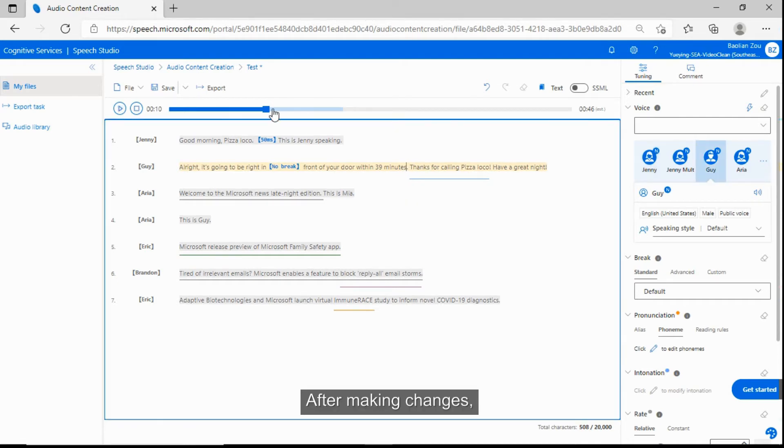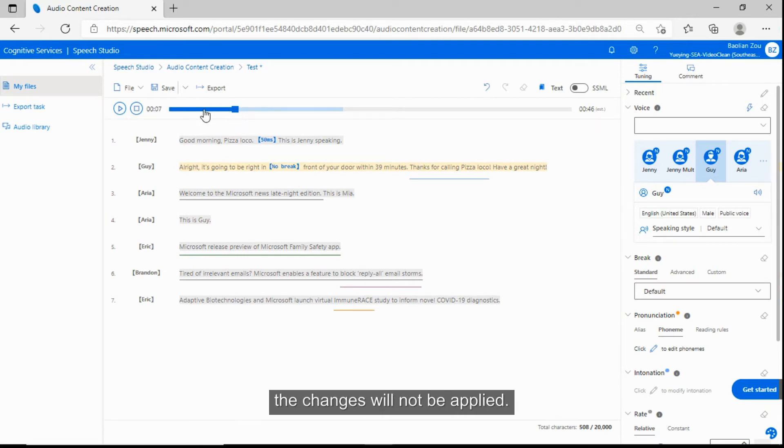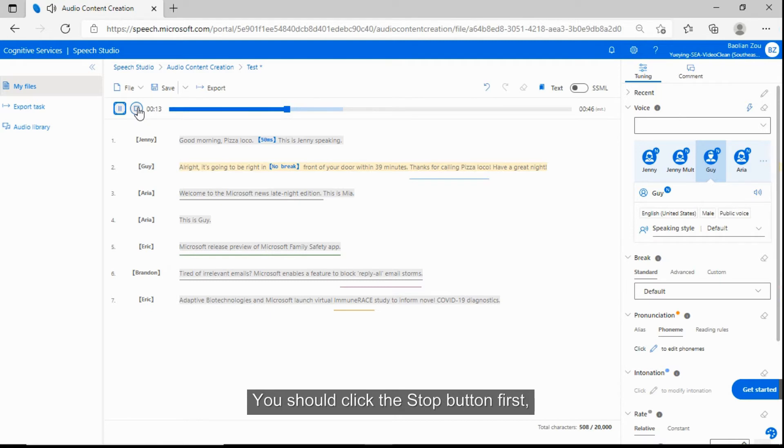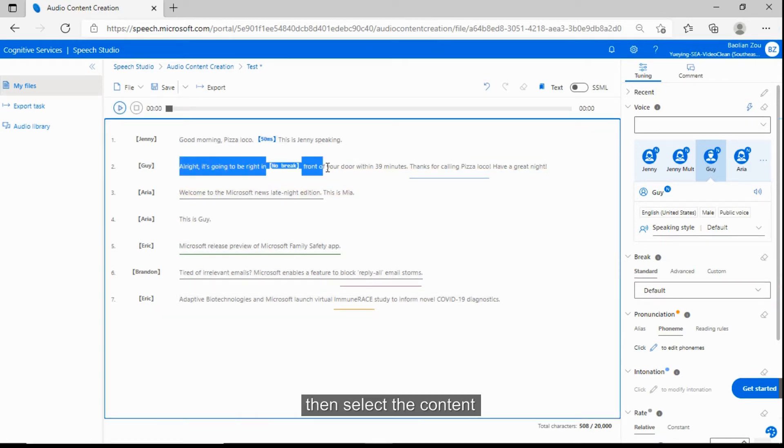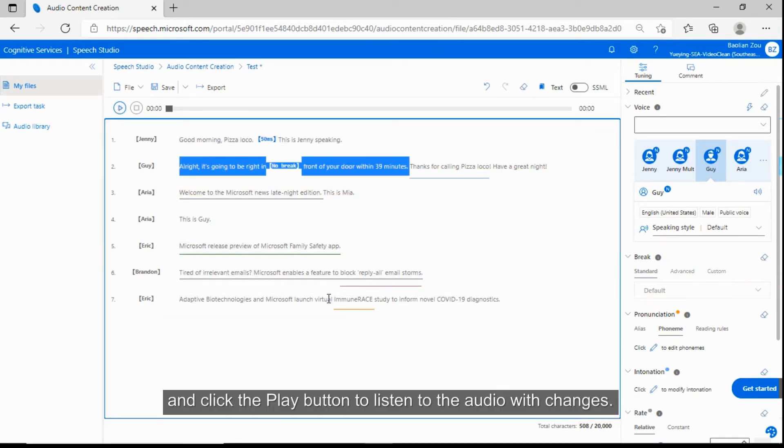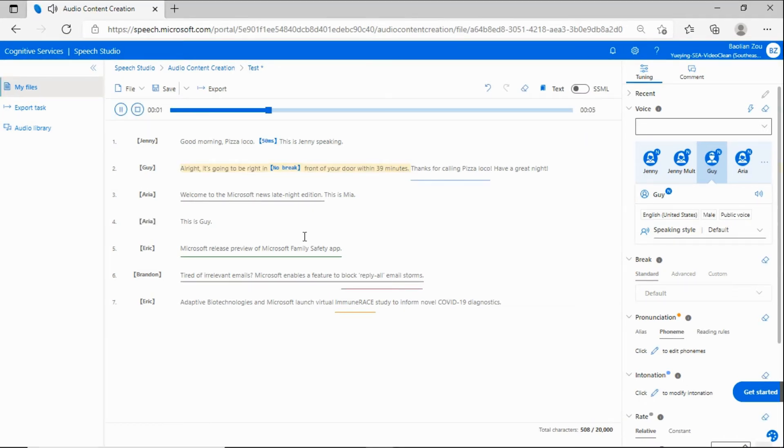After making changes, if you drag the progress bar backwards to listen, the changes will not be applied. You should click the stop button first, then select the content and click the play button to listen to the audio with changes. Alright, it's going to be right in front of your door within 39 minutes.